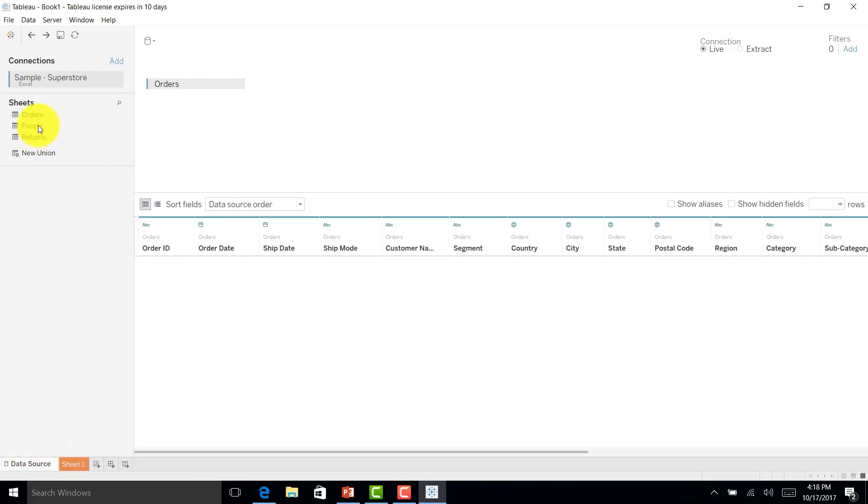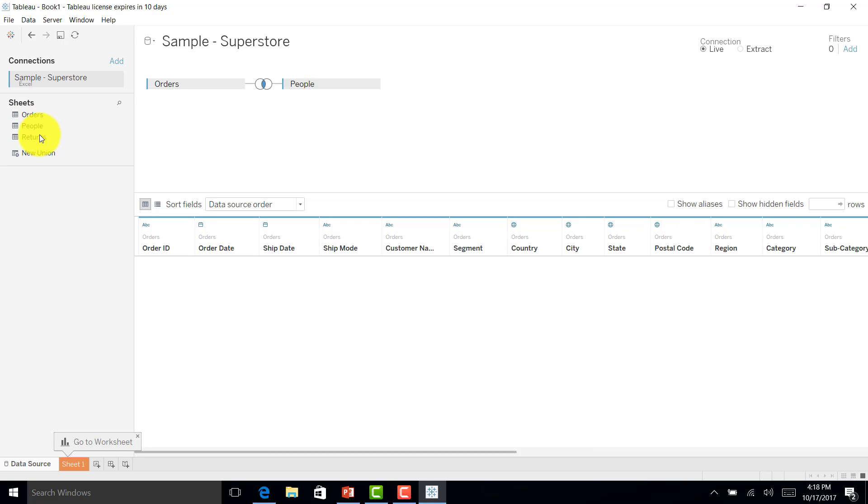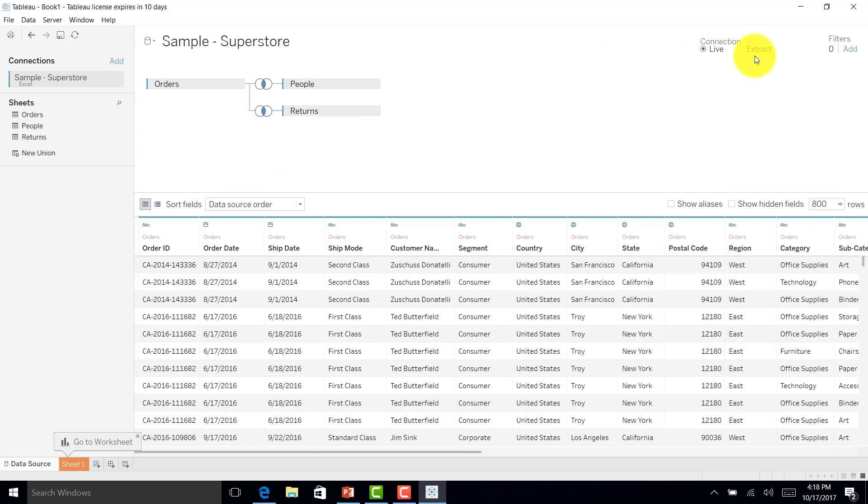First of all, we'll select people and returns as well. If you see here, the connection type is live and extract. Live connection we can use when there is a transactional system with new data coming every 15 to 30 minutes, or if there is a small amount of data. But suppose we have a huge amount of data that refreshes after 8 to 10 hours, we can go with the extract option.